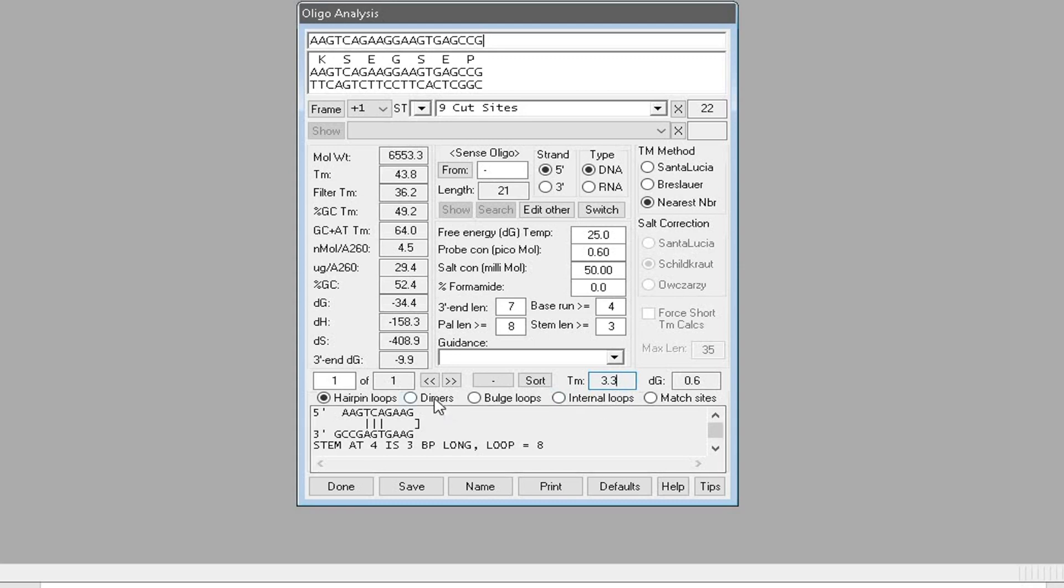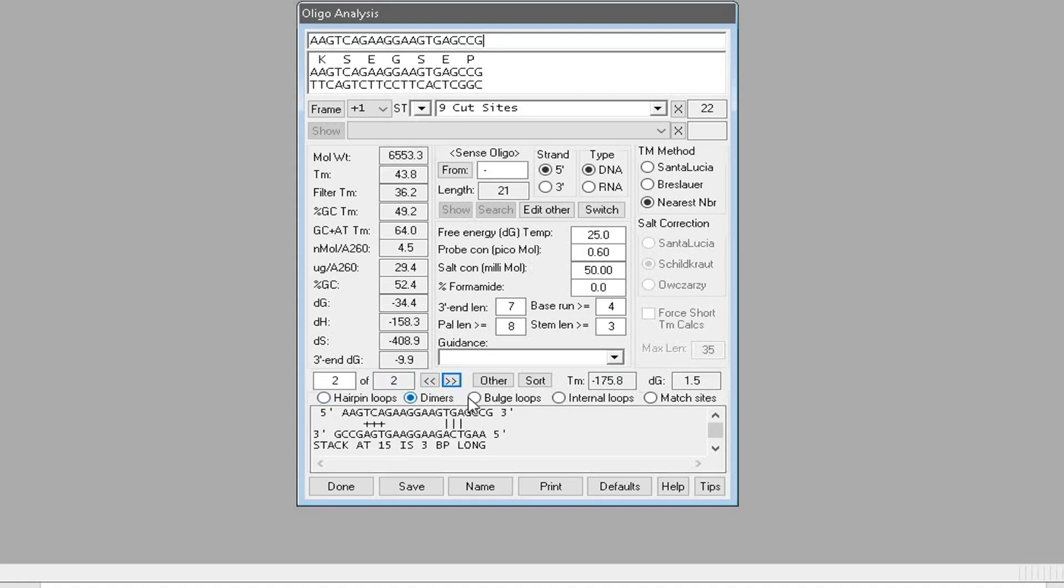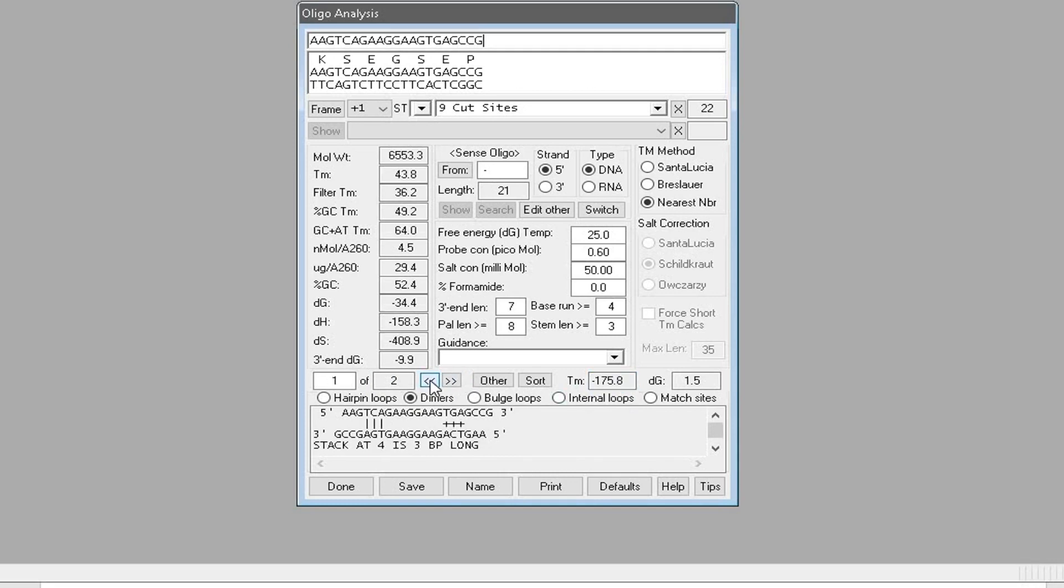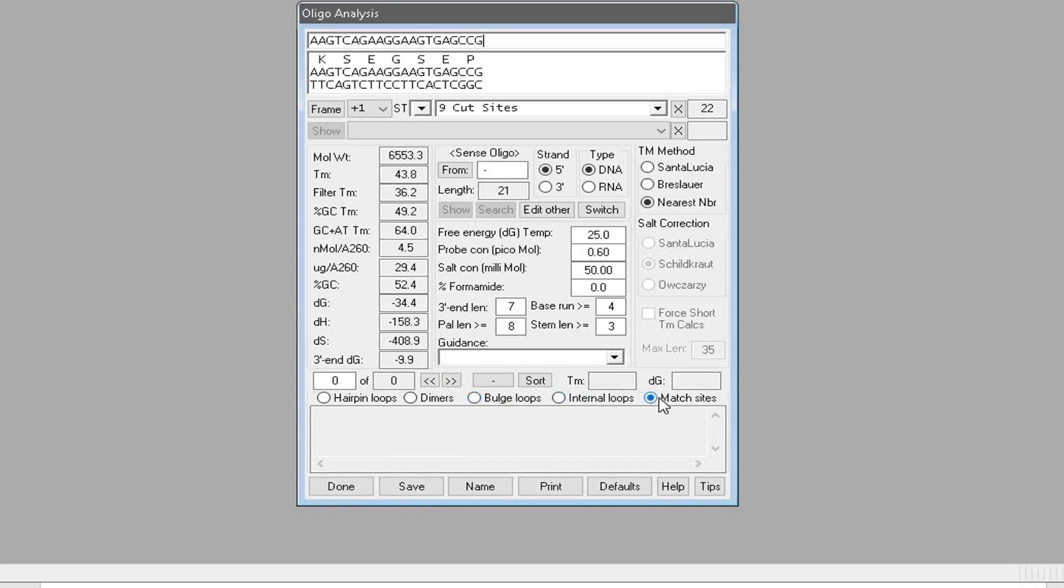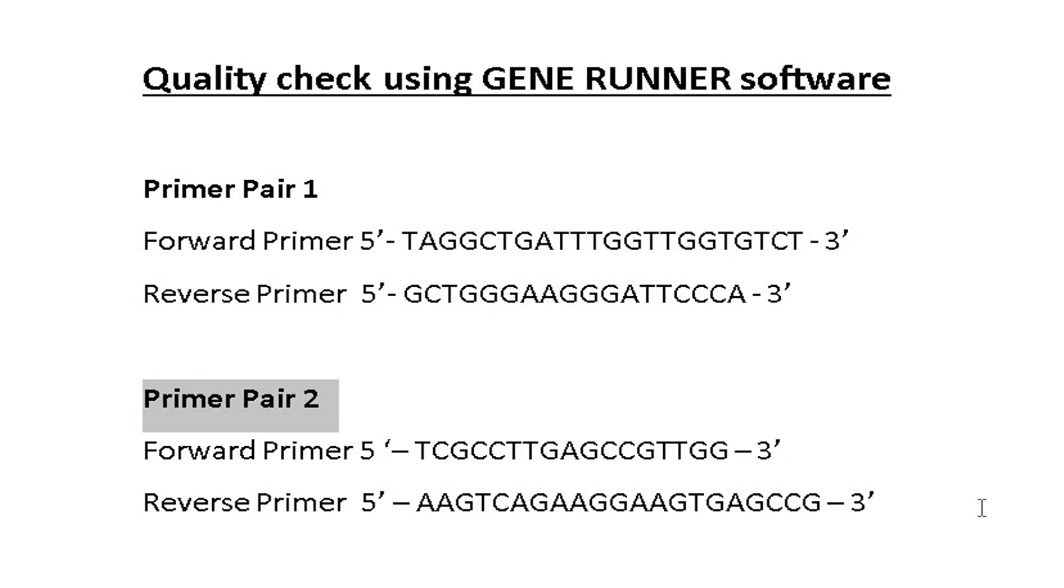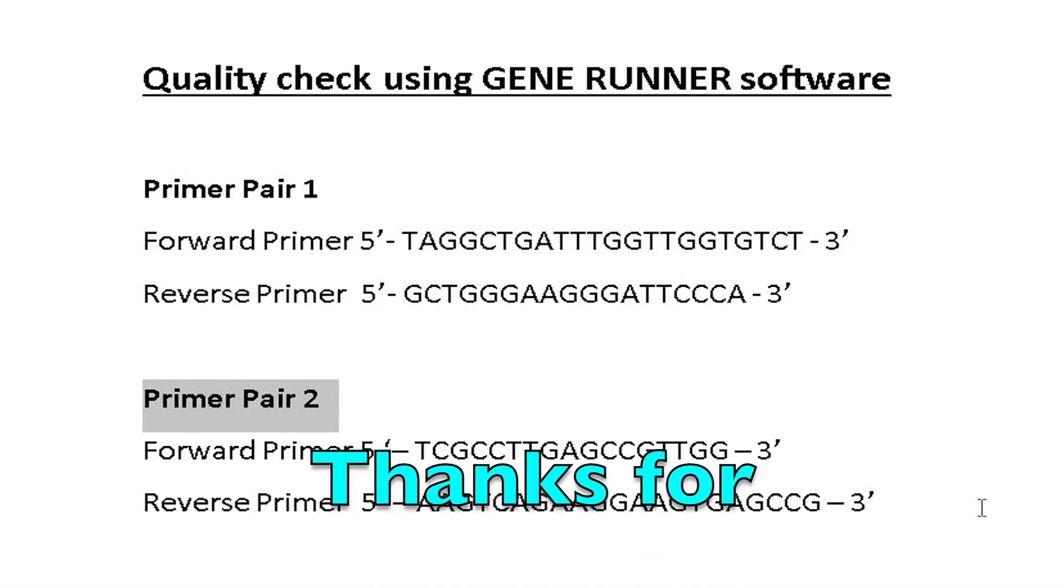The two dimers detected by this software can also be ignored since the thermal cycle will not achieve minus 175.8 degrees Celsius. This software did not detect any bulge loops, internal loops, or match sites. Considering all these parameters and properties, primer pair two can be selected for further use.